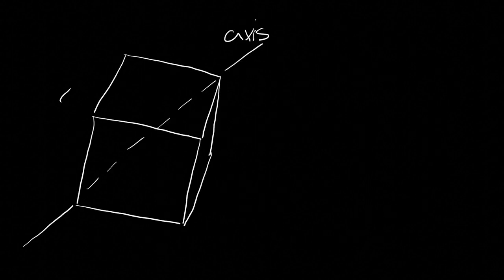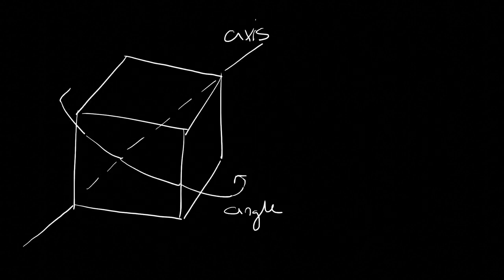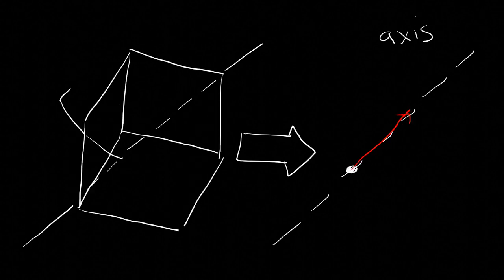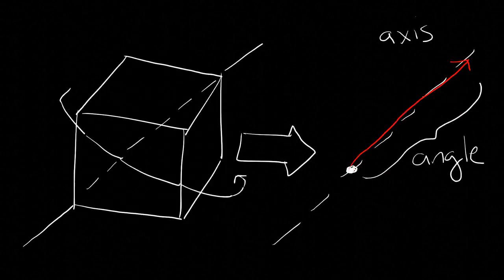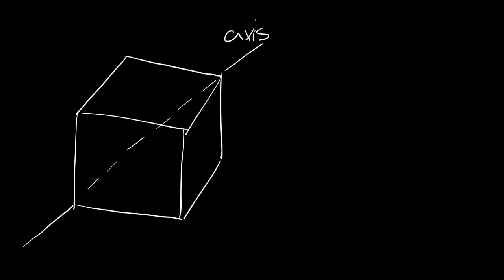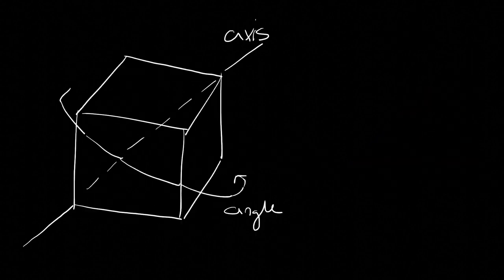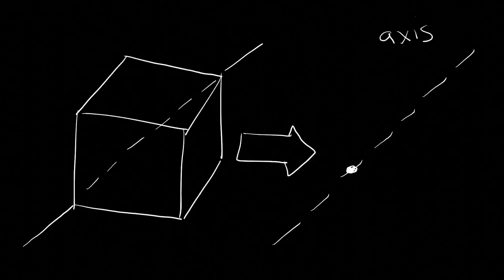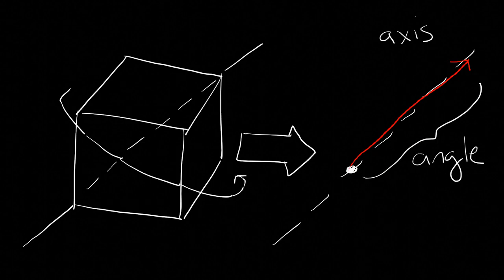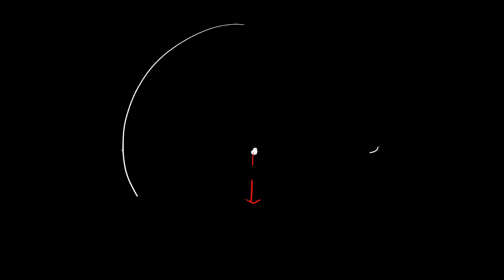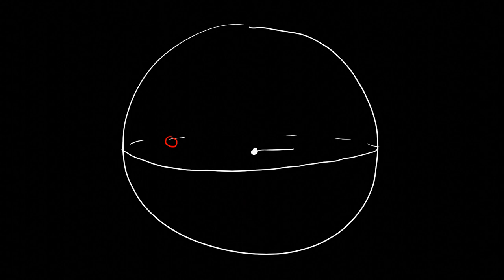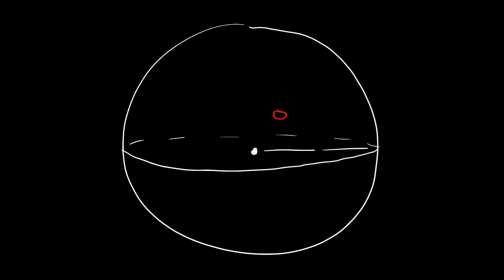To see why, consider the axis angle representation of rotations, which you'll be familiar with if you've ever worked with torque and angular momentum in classical physics. We can use this representation to associate each rotation with a point in the ball of radius pi centered at the origin.